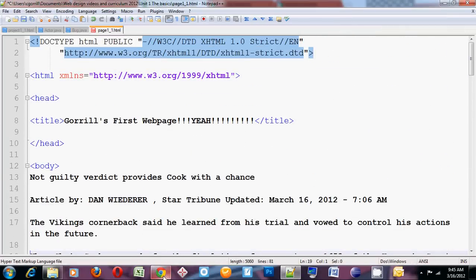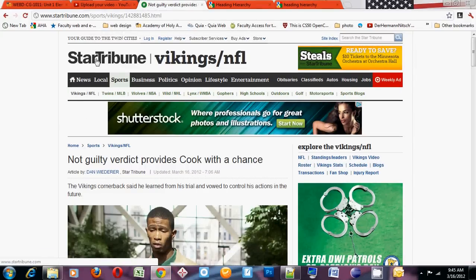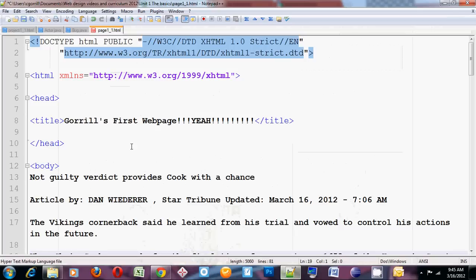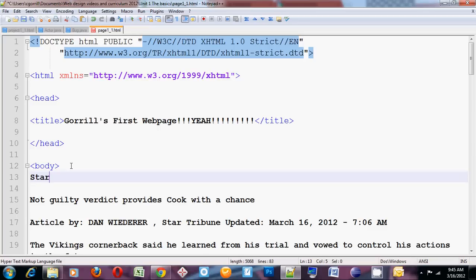There are some headings in here. The first heading that you see on this page is the one right up here that says Star Tribune Vikings slash NFL. This heading right here tells us what page we're on, and everything on this page is going to be related to Star Tribune Vikings slash NFL. So I'm going to put that content in here — Star Tribune — and there's a little vertical pipe in there too. So this is going to be our main headline for the page. It tells us that everything on this page is related to that topic.